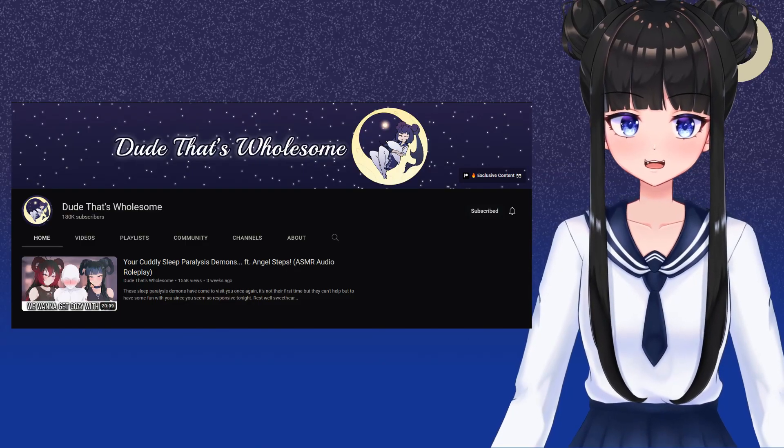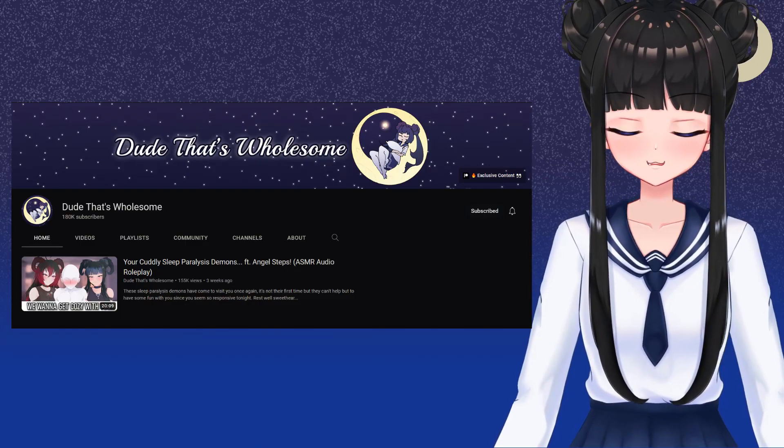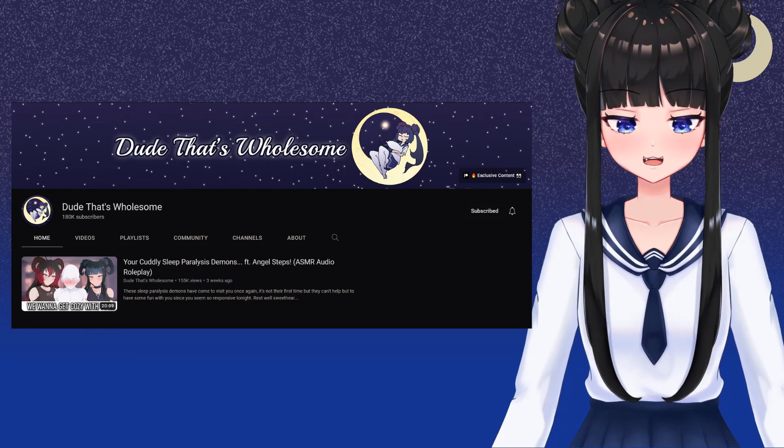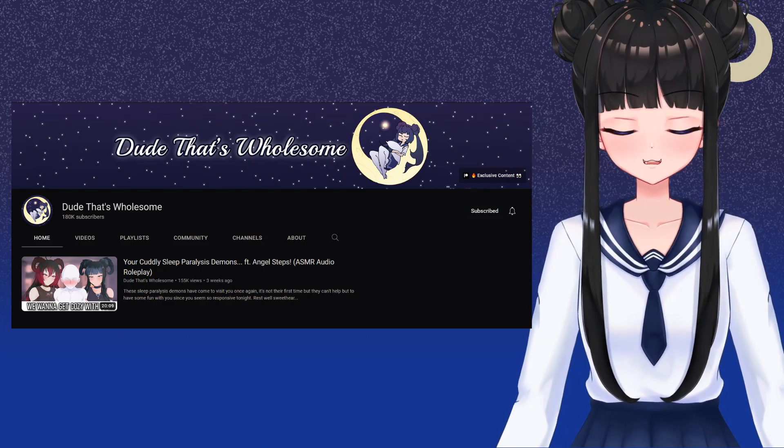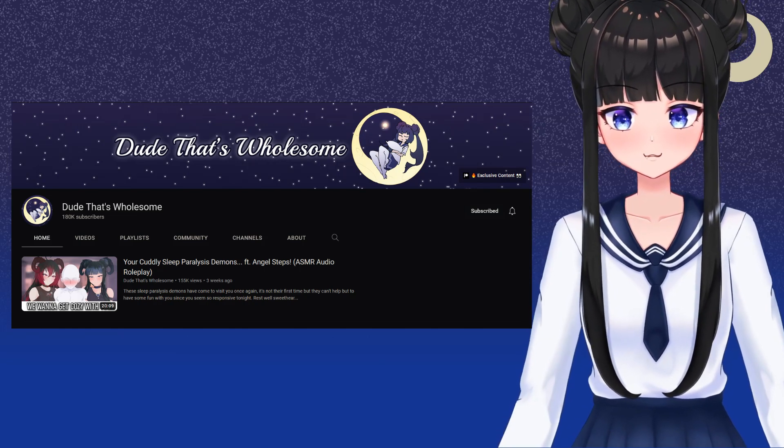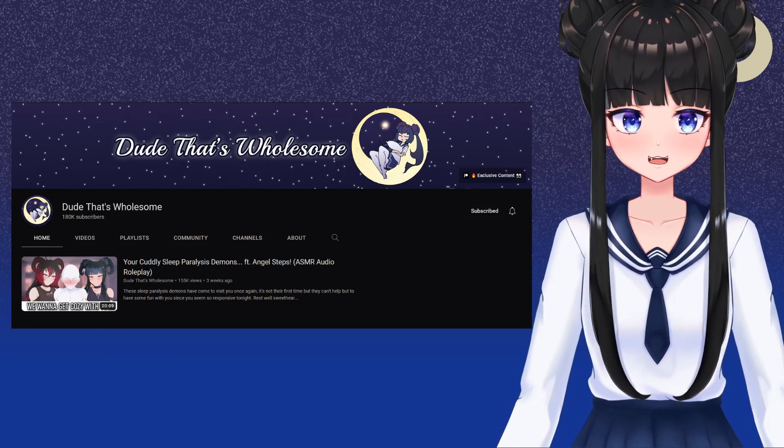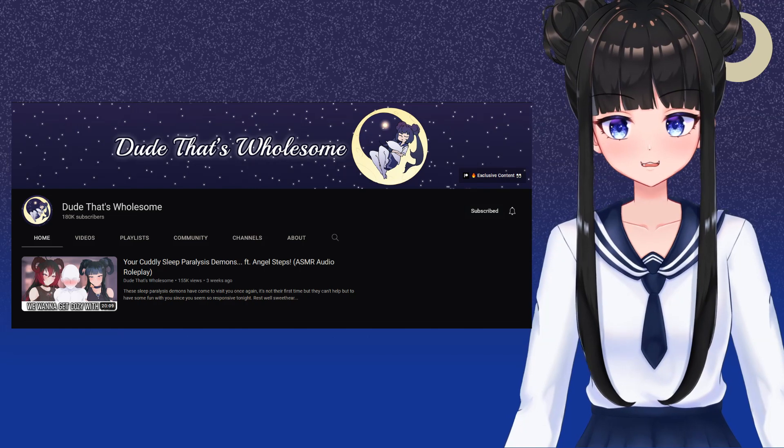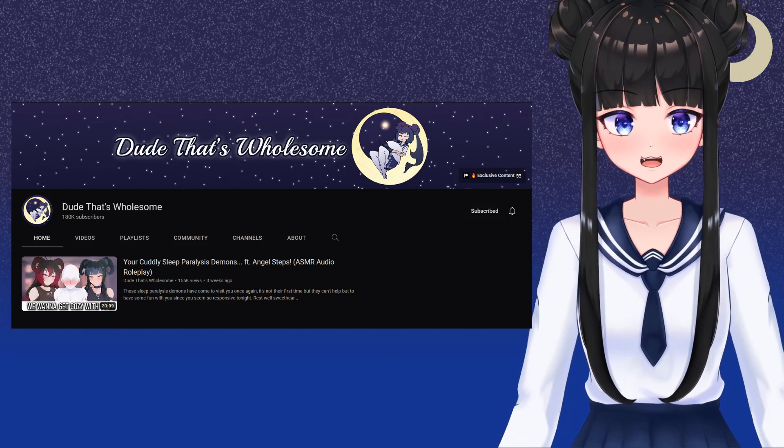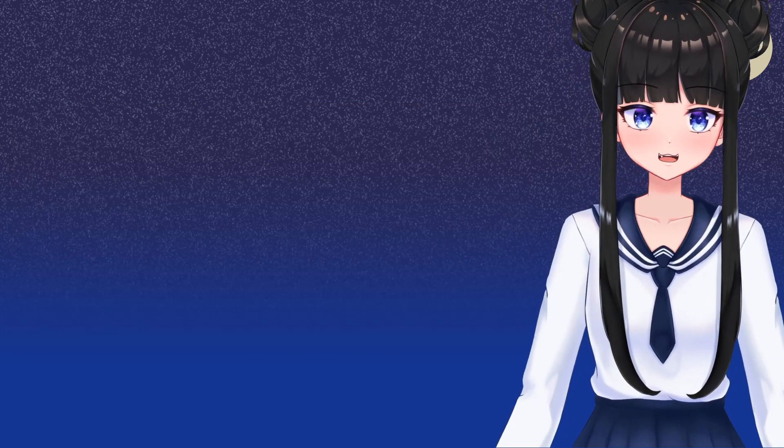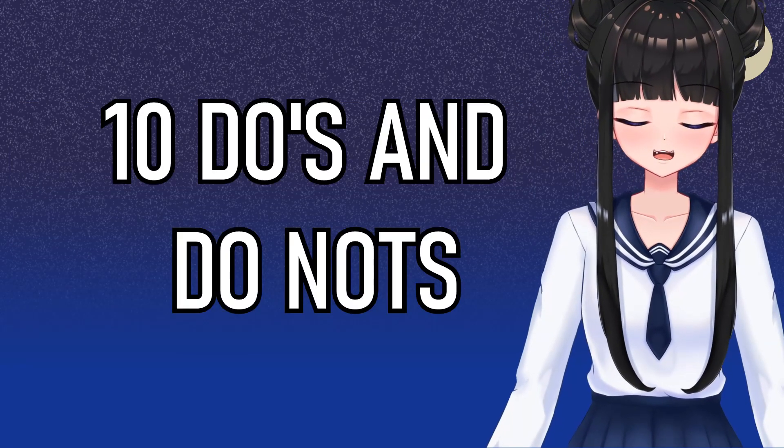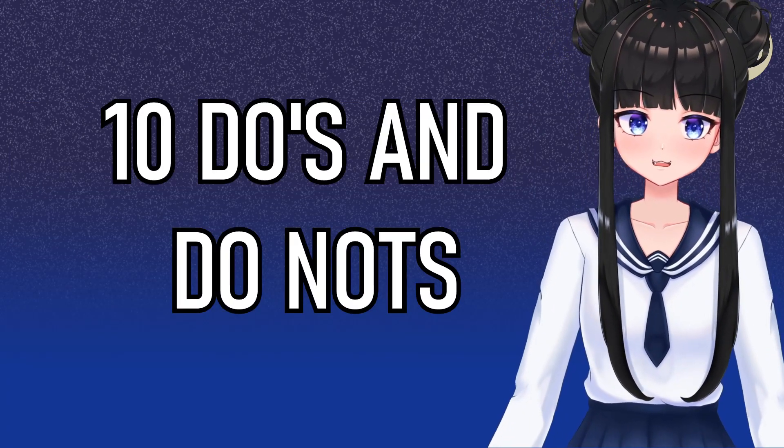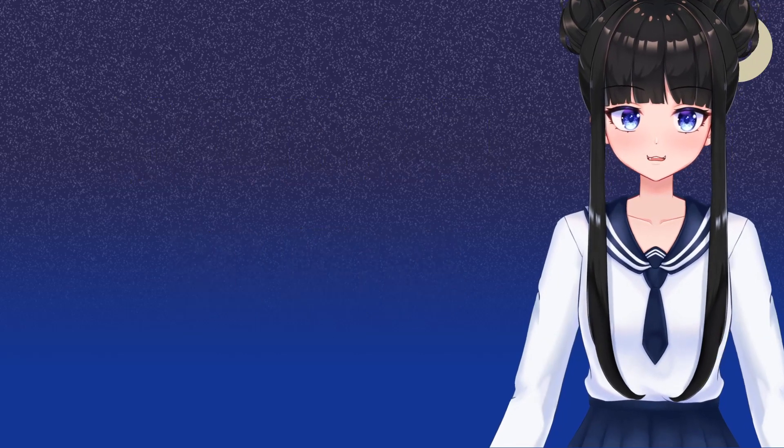Hi there, my name's Dude That's Wholesome. I am a VA slash ASMRtist on YouTube with over 100,000 subscribers. Today, I would like to provide you with 10 Do's and Do Nots as a VA on YouTube.